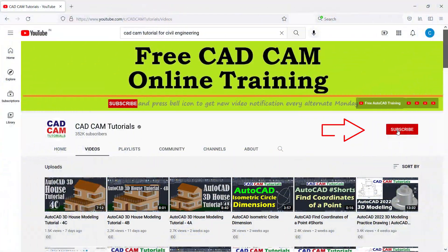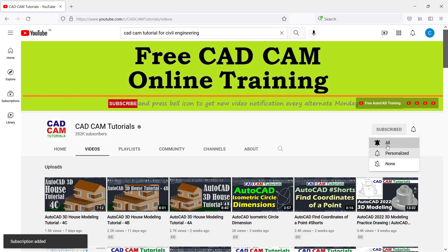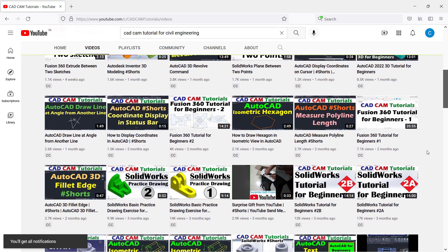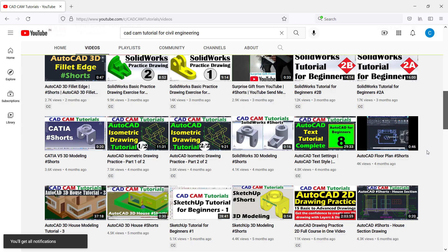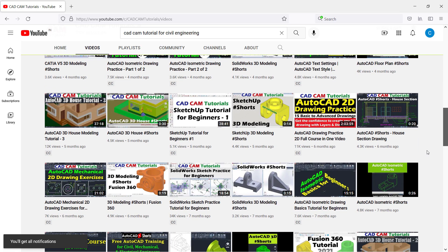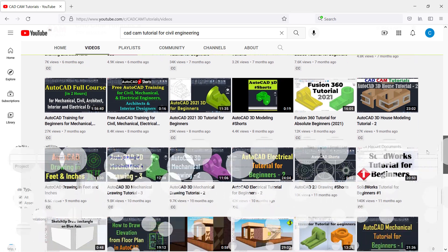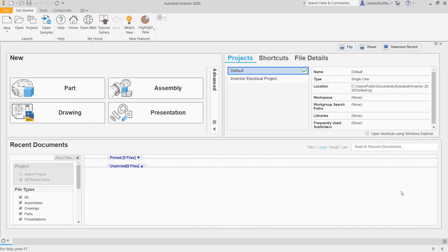I also request you to subscribe to this channel and press the bell icon to receive new video notifications every alternate Monday, Wednesday and Saturday. Please also like and share this video.